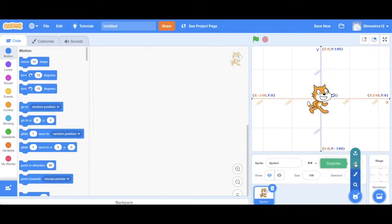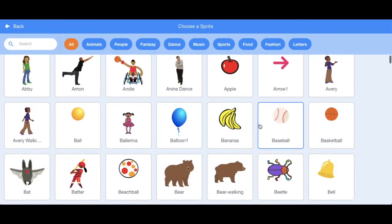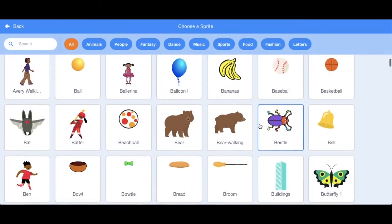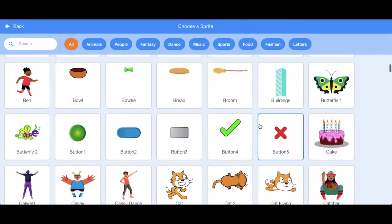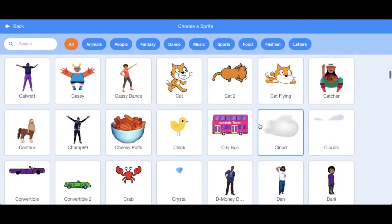This will allow us to choose a sprite from Scratch itself. Again, you can see a variety of sprites here. Let's choose Dog 2.